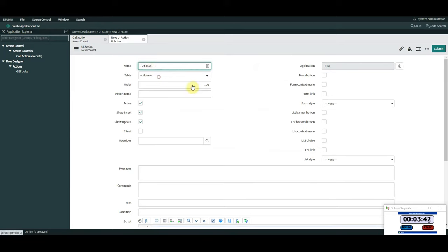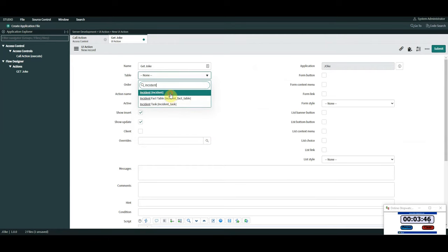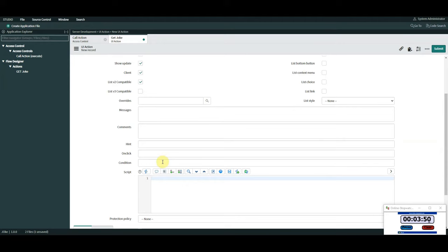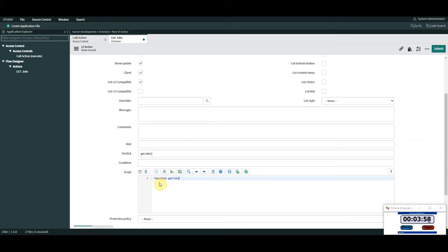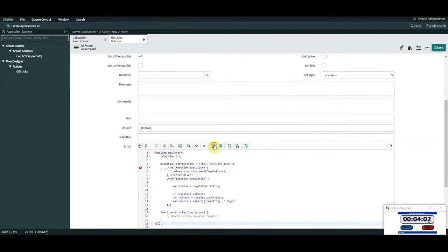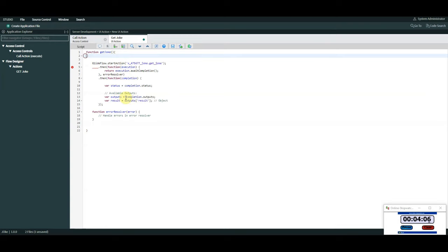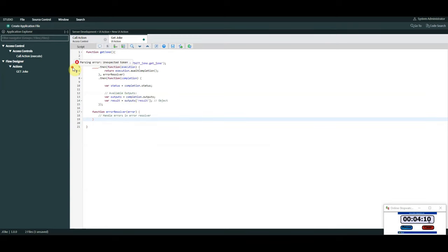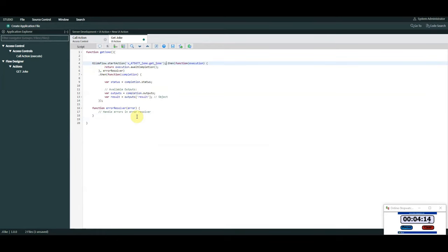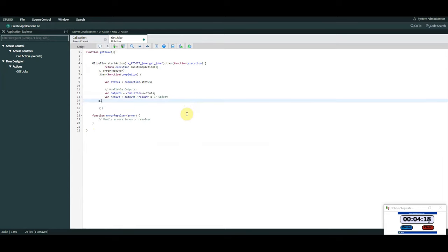We're going to create a UI action, call it 'Get Joke', on the incident table — because why not. We need to make it client callable, make it a form button. On click, we call 'Get Joke'. I paste in the code snippet I had before, but I'm going to remove the self-invoking bits — that was giving us a little red token error with 50 seconds left. So we remove that there and then we need to put the output on the form. We're going to do g_form.addInfoMessage, and the info message will be result.joke — the object we're getting back is 'result' and the attribute within the object is 'joke', which is the joke itself.